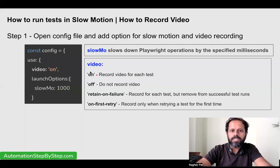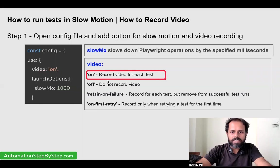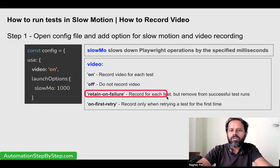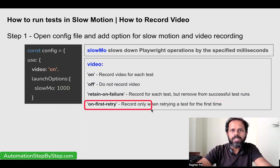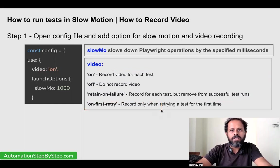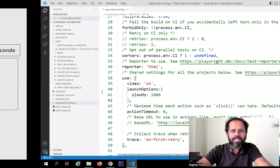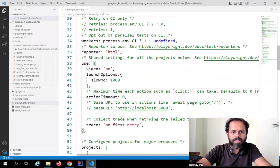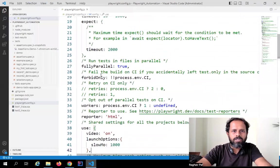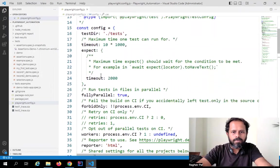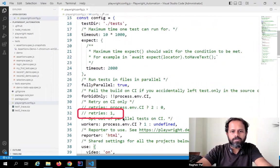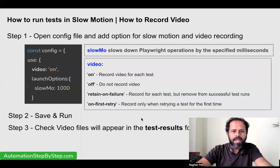For video recording we have all these options: 'on' means it will record for each test, 'off' means it will not record the video, 'retain on failure' means it will record for each test but remove videos for successful test runs — you will only get videos for failed executions. And 'on first retry' can be a very common option — do not record video for each execution as that can hamper performance, so only record video on the first retry. We can also set the retry count, as seen in an earlier session.